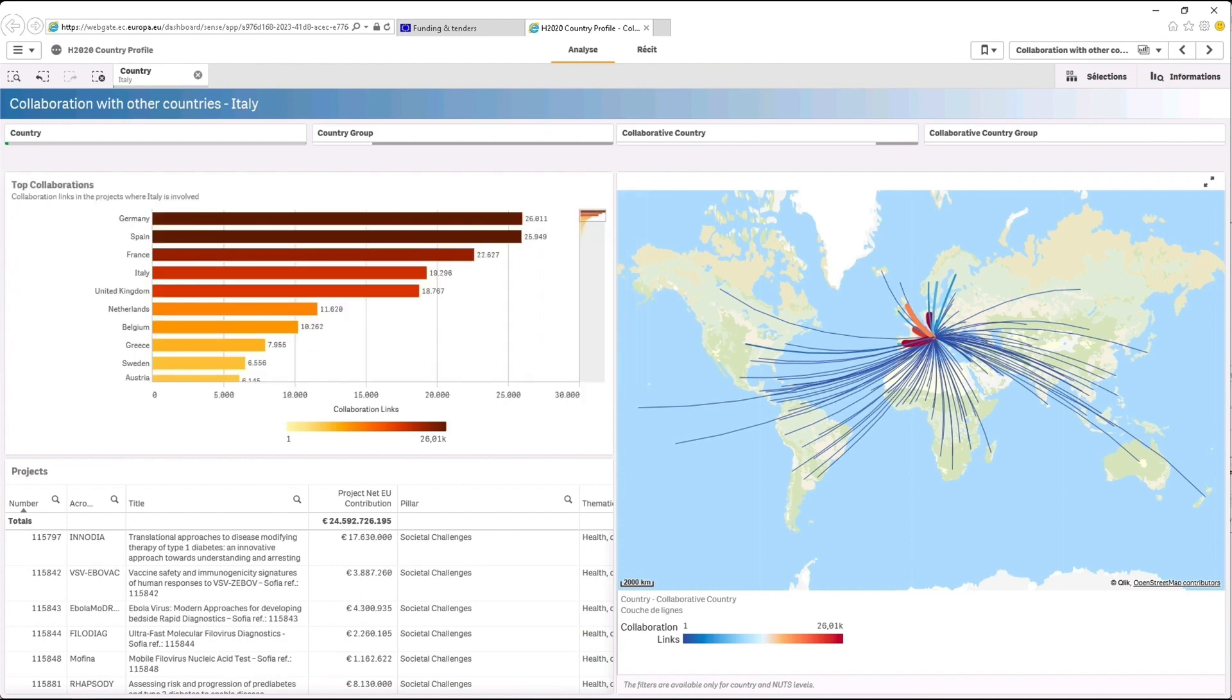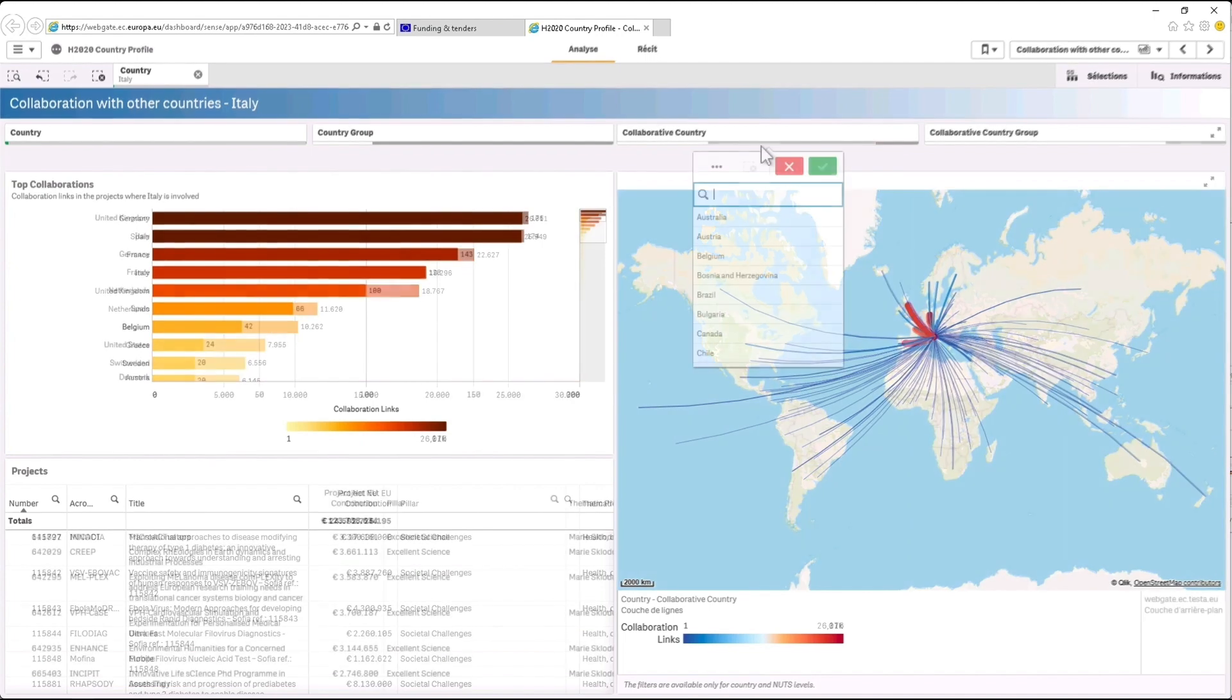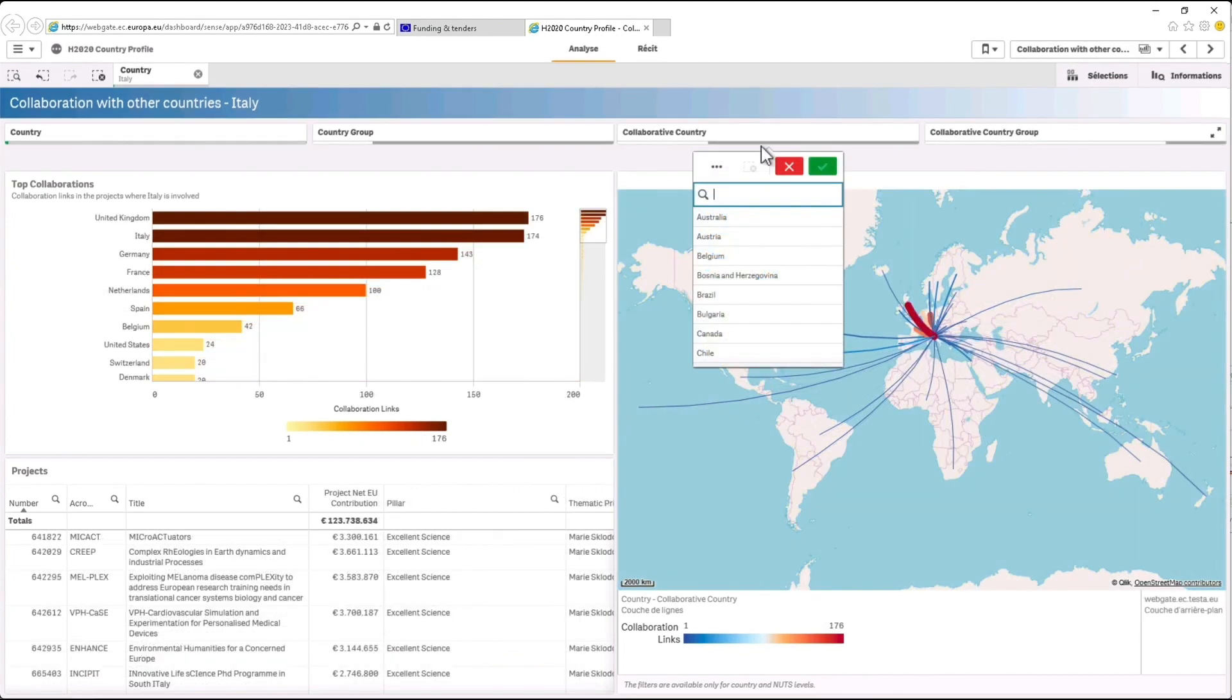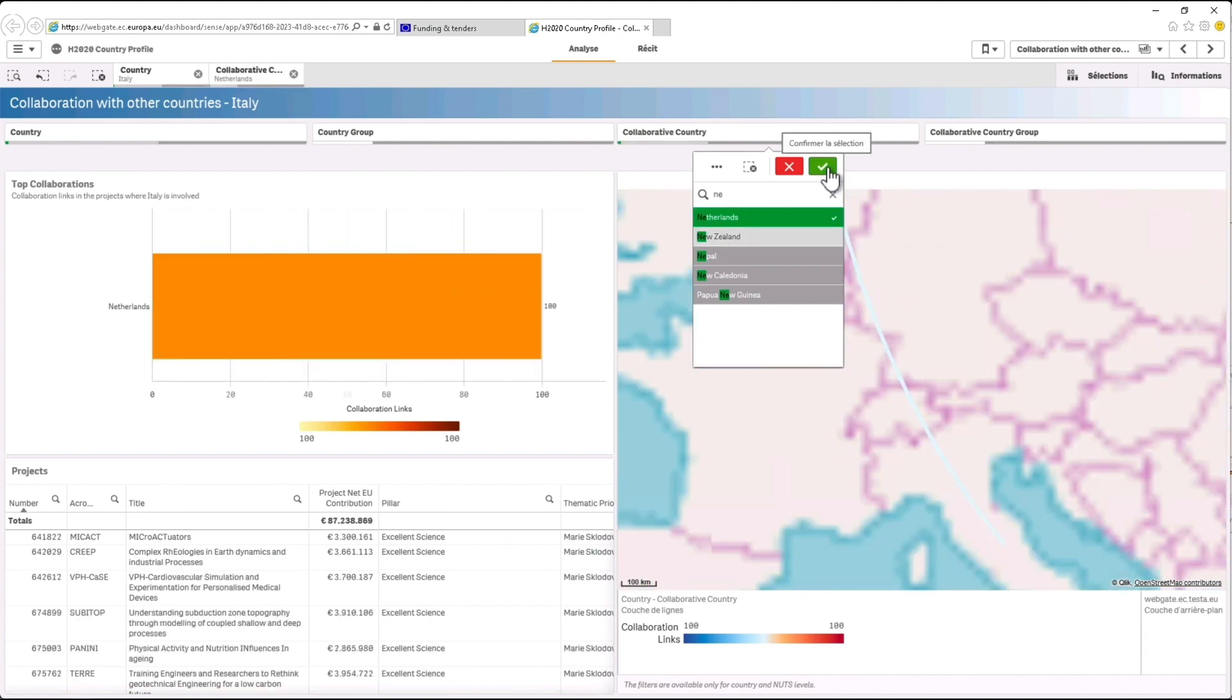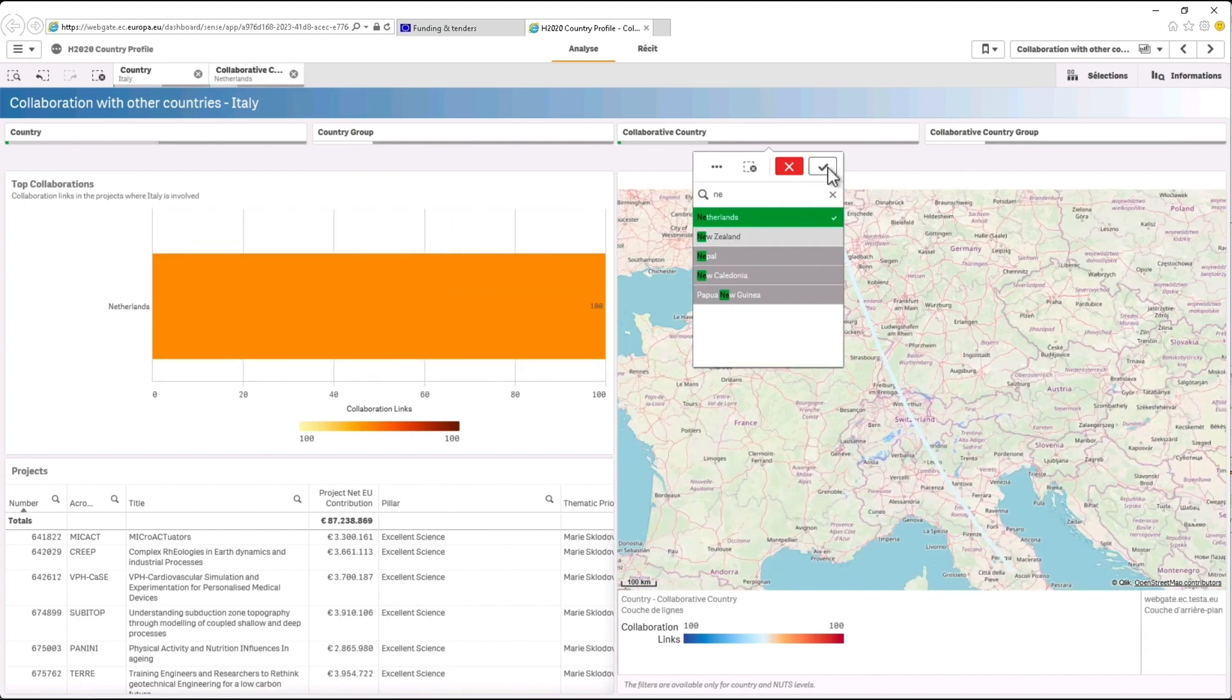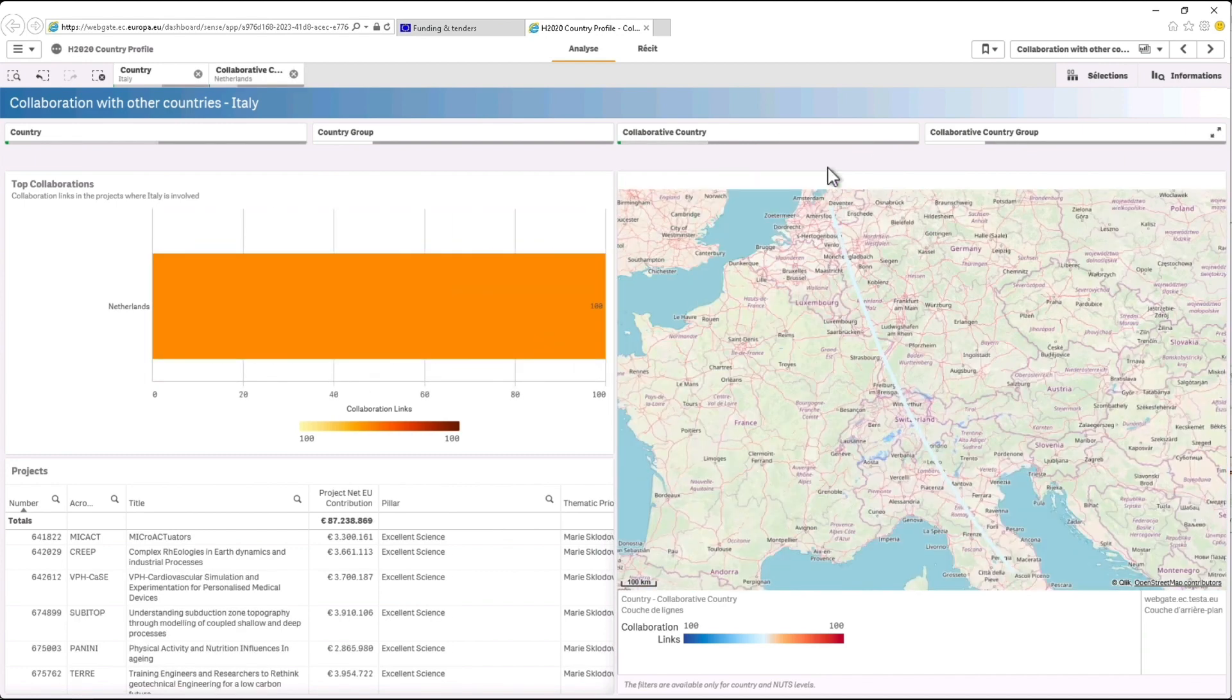To get more details about your country collaboration with a specific country, simply select the latter by using the Collaborative Country filter at the top of the page. For this demo we will select the Netherlands and figures will adapt accordingly.